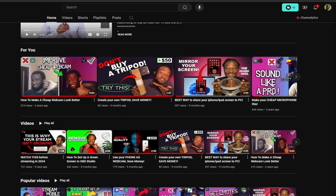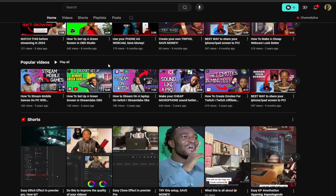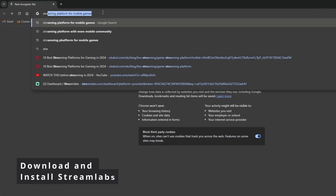Next up is broadcasting software. I recommend using either OBS Studio or Streamlabs OBS. These two have a really wide user base and a great community, meaning you'll find help with almost everything you need. For this tutorial, we're going to use Streamlabs OBS because it's user-friendly and a great broadcasting software for beginners.